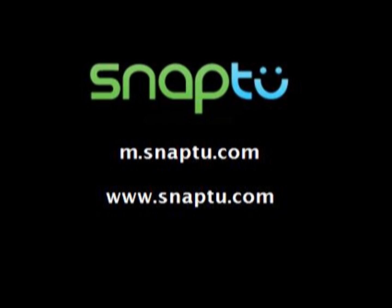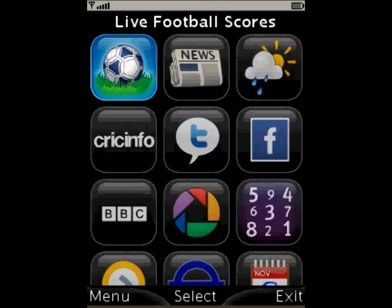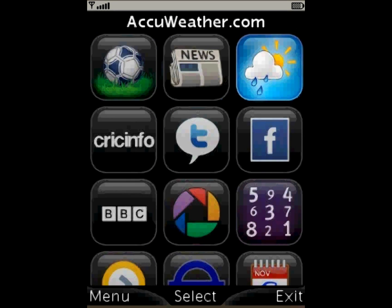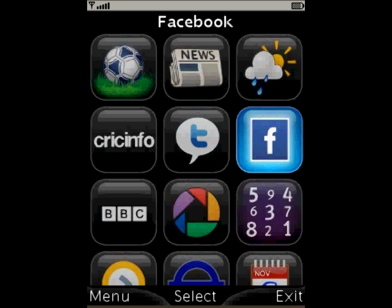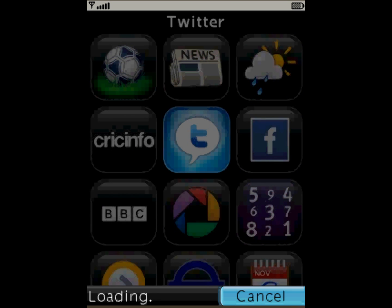Hi there. Welcome to a guided tour of Snap2's Twitter application. First of all I'm going to open up Snap2. Snap2 actually consists of several applications like Soccer, Weather, Facebook and of course Twitter, which we're going to have a look at now.